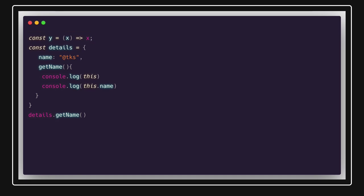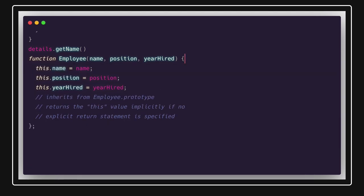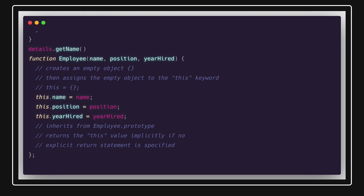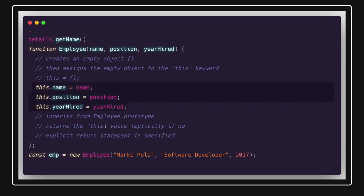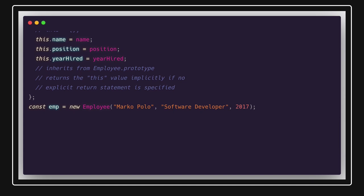Another way to invoke a function is using the `new` constructor, as we already saw. When you create `new Employee()`, it creates a new empty object and assigns it to `this`. So instead of pointing to the window object, `this` now refers to that new empty object, and `this.name` and other properties get assigned to it, and the object is returned.